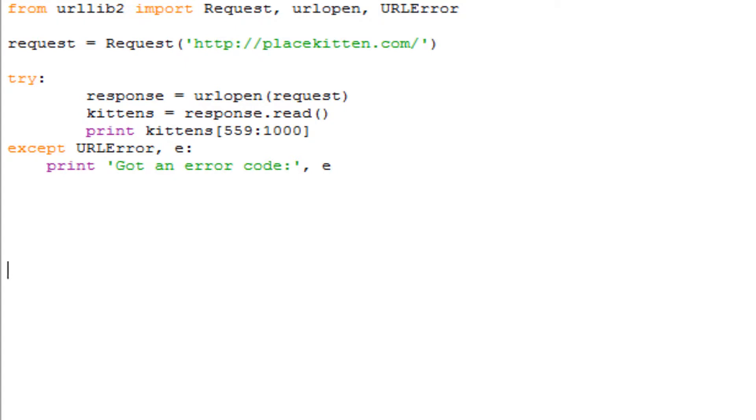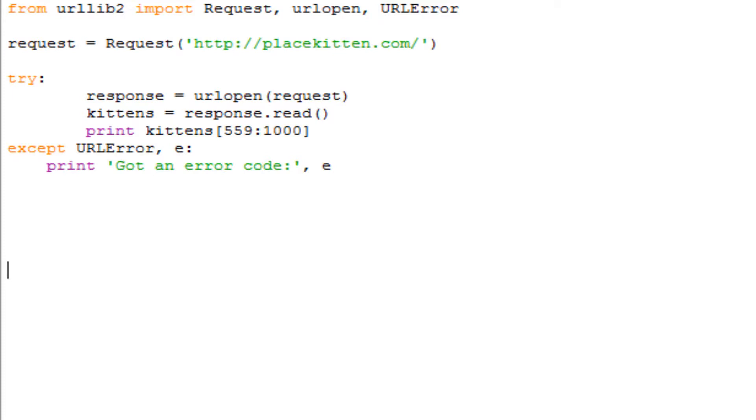Basically this whole process works as you, me, anyone who uses the internet, is basically a client. The client is trying to access servers, and servers are basically where all the information is stored. If you use the internet, there are servers like Google has their own separate servers, Facebook I think has their own separate server.